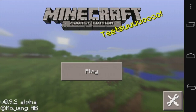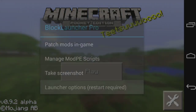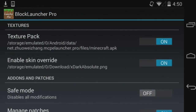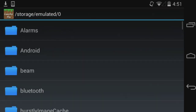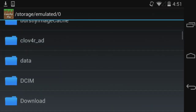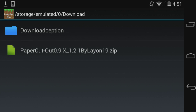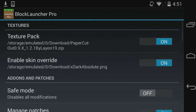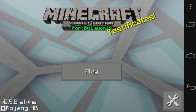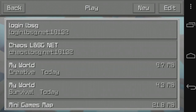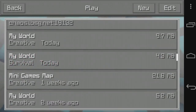I'm gonna go back to Block Launcher and then go to Launcher Options. What you are going to do is go to Texture Pack, make sure it's on, then click Select, and go to your Downloads. It should be right there — Paper Cut Out 0.9x 1.2.1 by Leon19. Click on it, go back, it will restart, and boom — you are on the new texture pack ported by Leon19.